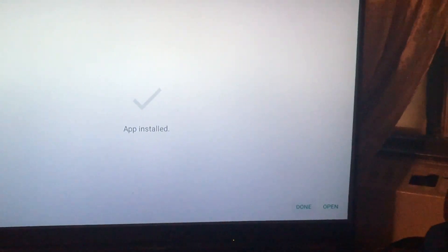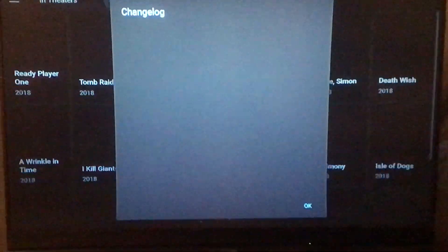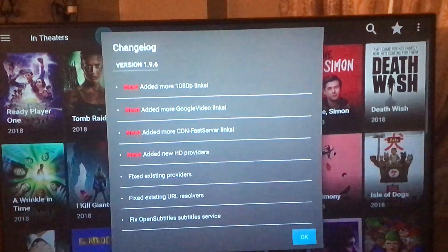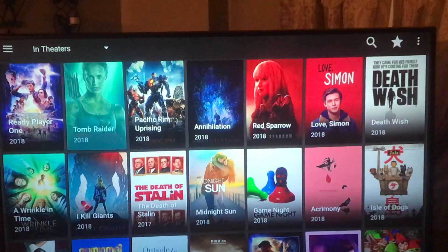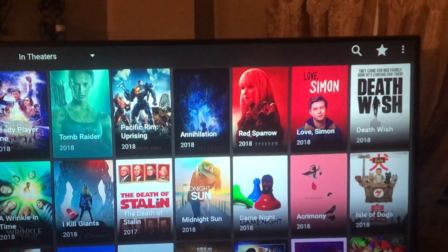That's the store. I'm gonna click on Open because I'm going into this app anyway to show you exactly what you need to do to play a movie in here.